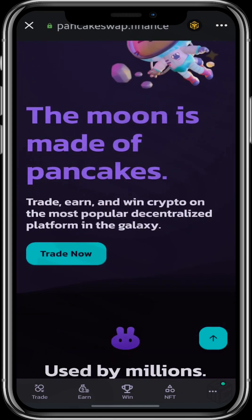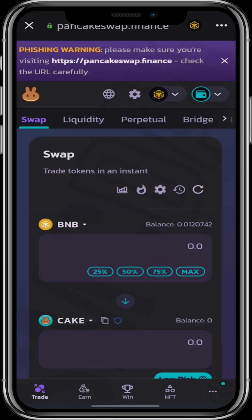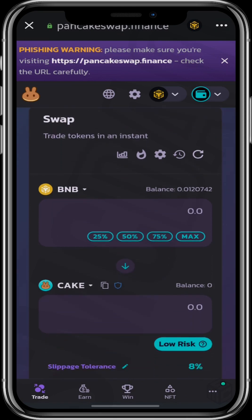Scrolling down, we'll see Trade Now — this is our page for transactions. You have to note that the coin you want to buy should be on the bottom, and the coin you want to sell should be on top where you see BNB. For example, if you want to sell USDT and get TWD, USDT will be up top and TWD will be where cake is. So that's exactly what we're going to do.